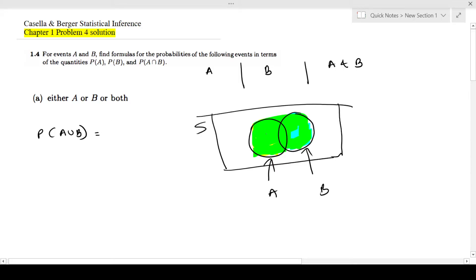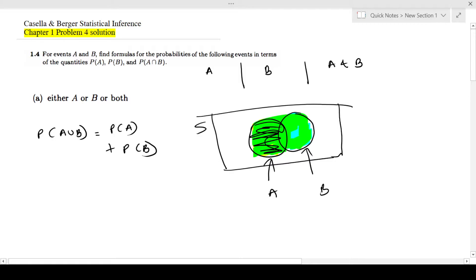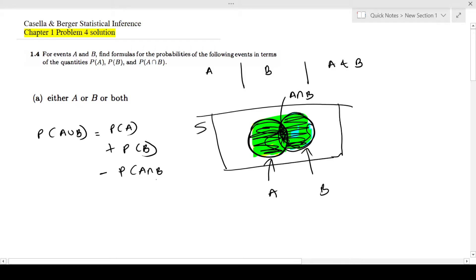We know from the addition rule, or by just looking at the Venn diagram, this is probability of A — this circle — plus probability of B — this circle. Now if you notice, I added the intersection part twice, because it is inside A and it is inside B. I added it twice so I'm going to subtract it once: probability of A intersection B.